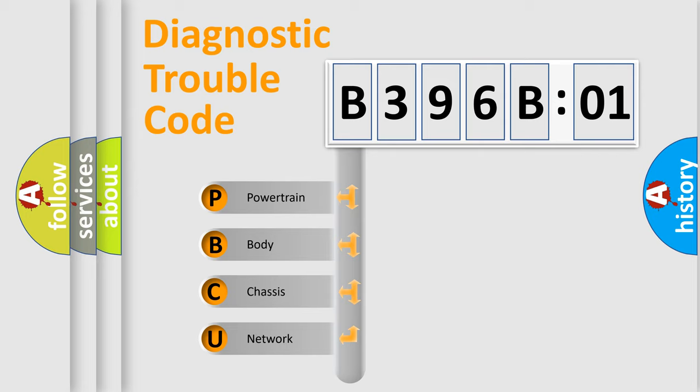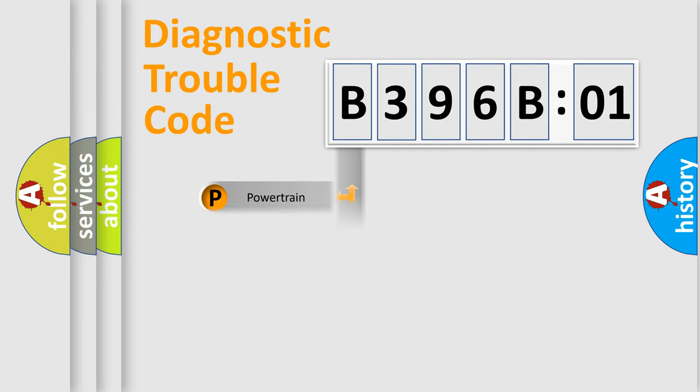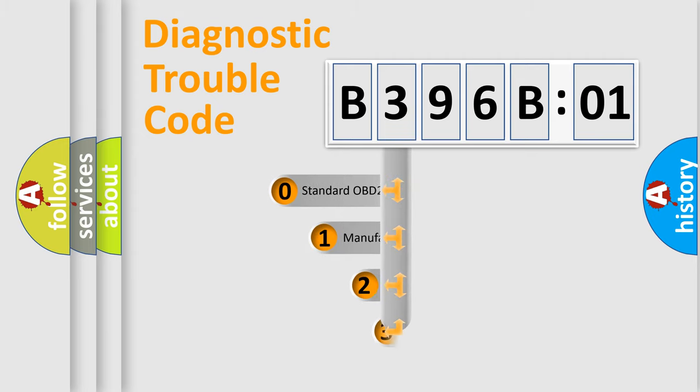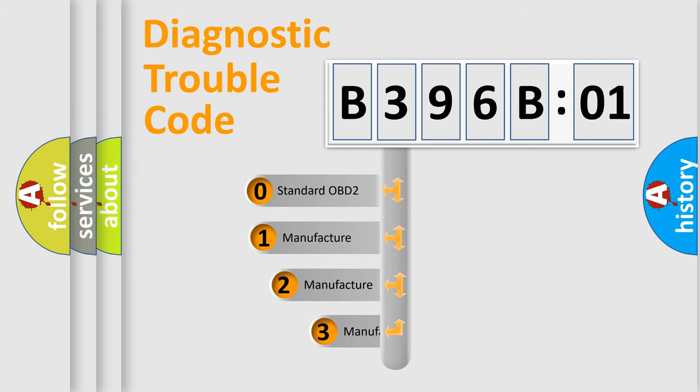We divide the electric system of the automobile into four basic units: Powertrain, Body, Chassis, and Network. This distribution is defined in the first character code.